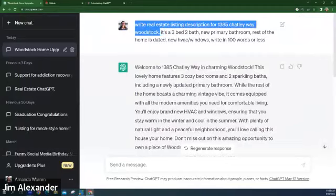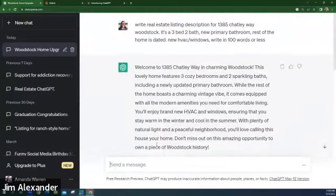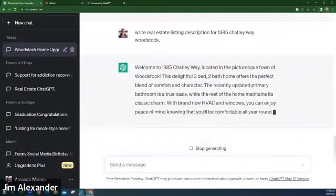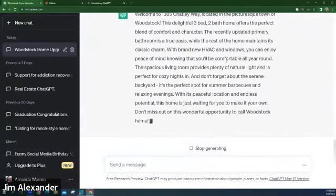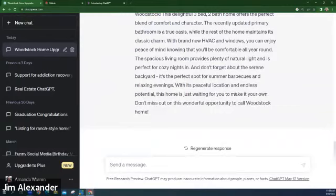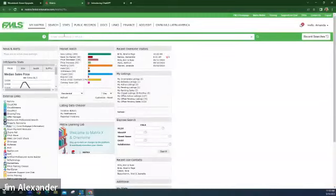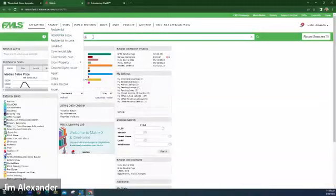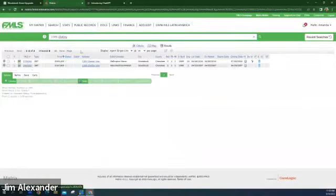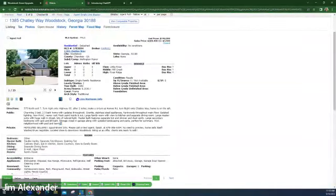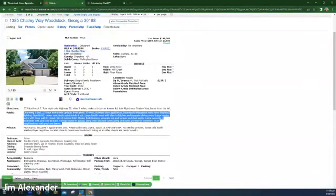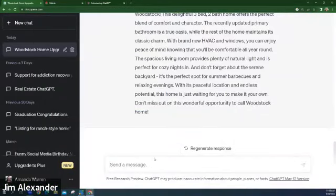It's pulling from what I already told it — the HVAC and windows. But if you start from scratch it really just pulls from tax records. You can also look at past listing descriptions and have ChatGPT rewrite them — same listing or a different one in the neighborhood. Writing '100 words or less' is key because if you just say 'write listing description' it'll write six or seven paragraphs. That's when you say 'stop' instead of 'regenerate response.'